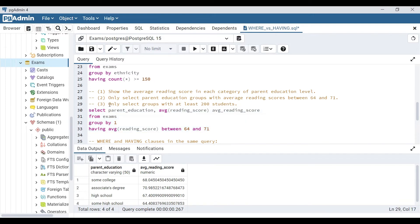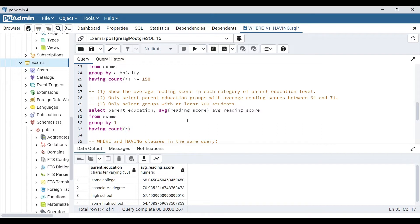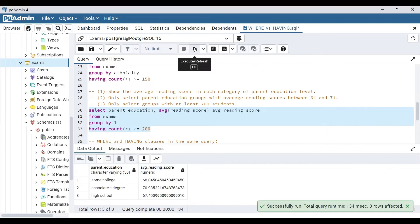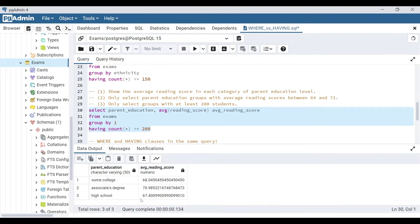Let's try another HAVING clause — only select groups with at least 200 students. For number of students, you think COUNT. We do not need COUNT in our SELECT statement because it is an aggregate function. So we add HAVING COUNT(*) >= 200. You can filter on an aggregate function even if it's not in the SELECT statement — it either has to be in SELECT or be another aggregate function. We go from six parent education groups down to three with at least 200 students.